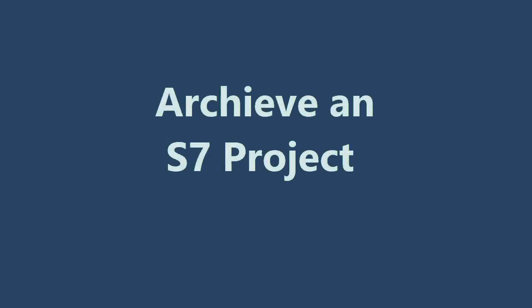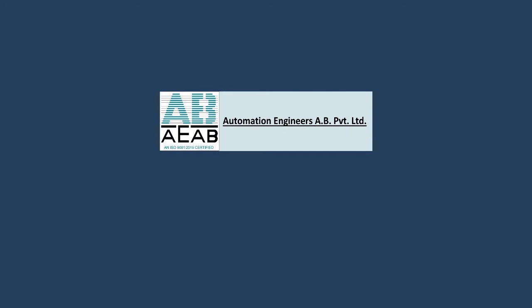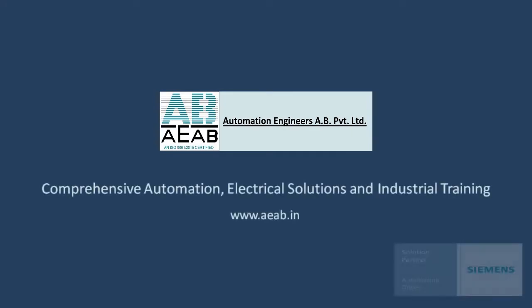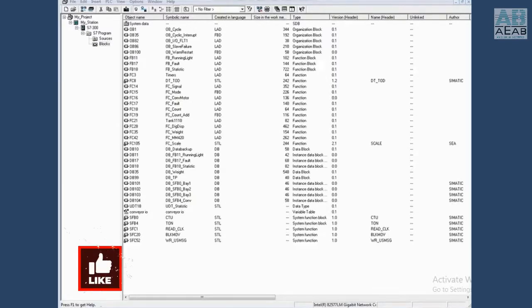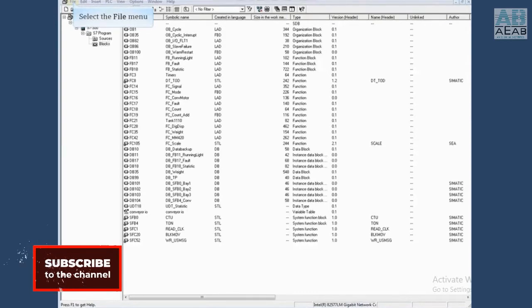In this video you will see how to archive an S7 project. In order to archive an S7 project, all editors accessing the project must be closed.